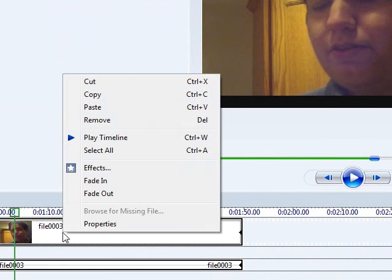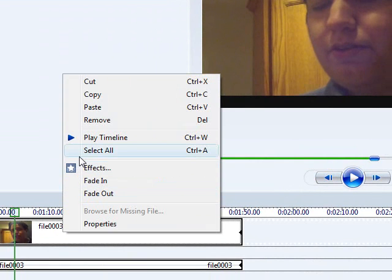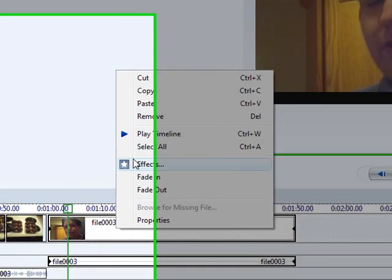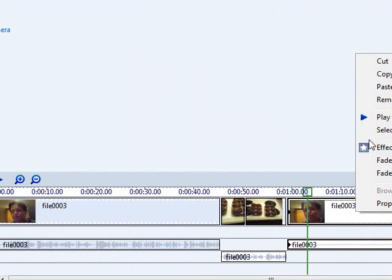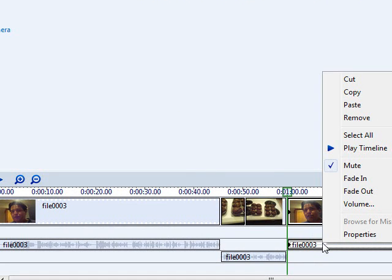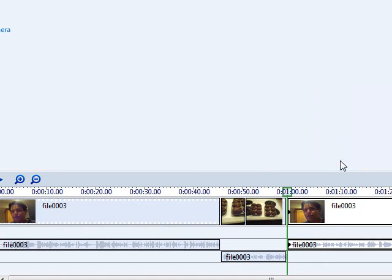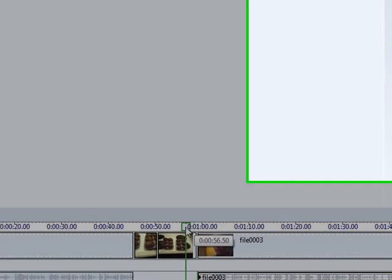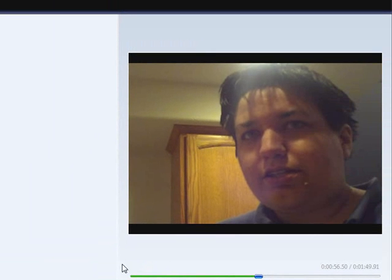Okay, what happened there is I muted this track. So you click on the audio part and you unmute it. That's what happened.